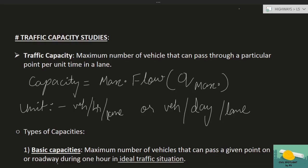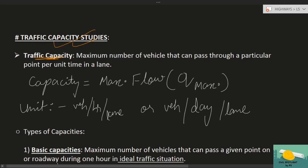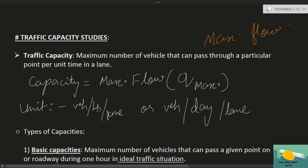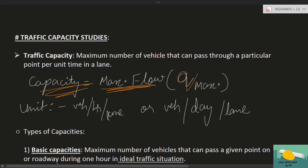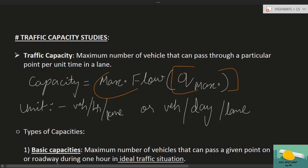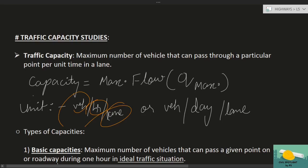Traffic capacity studies represent traffic capacity. Traffic capacity is the maximum number of vehicles that can pass through a particular point per unit time in a lane — यानि कि जो maximum flow है उसी को हम capacity कहते हैं। इसको Q_max से denote करते हैं। इसकी unit है vehicles per hour per lane, या vehicles per day per lane।